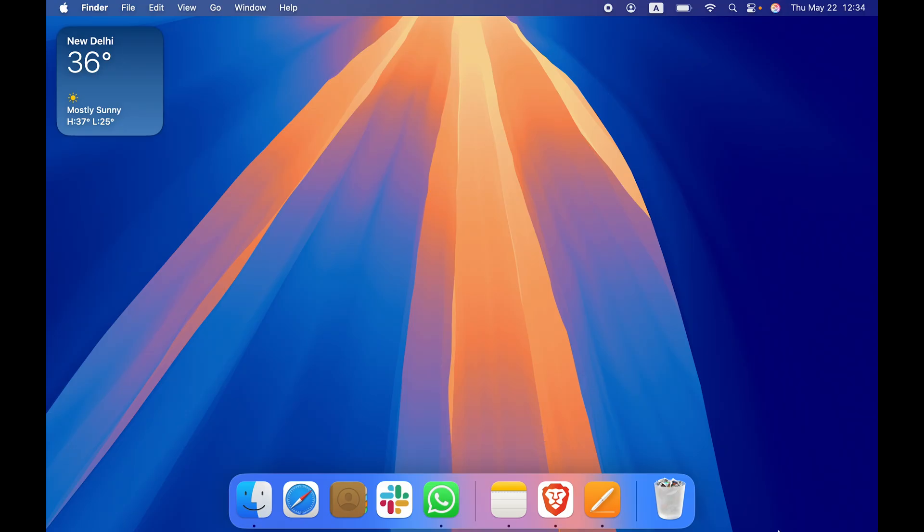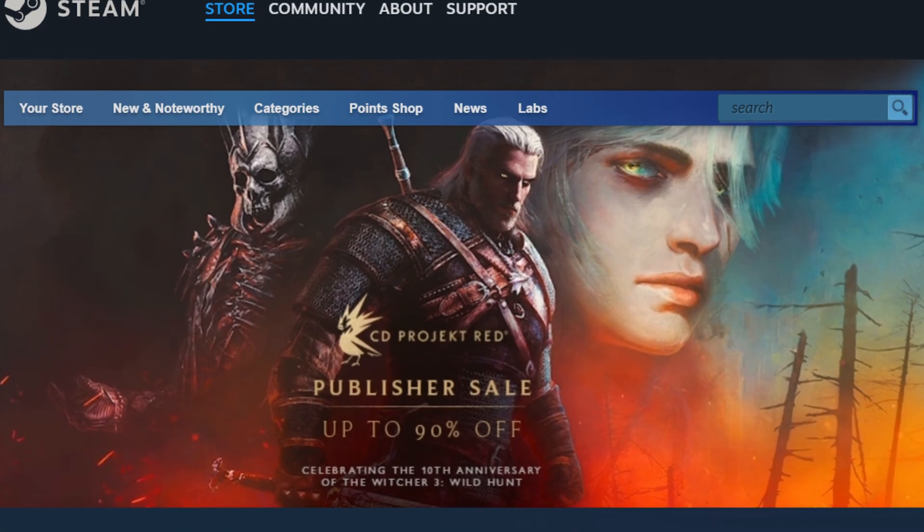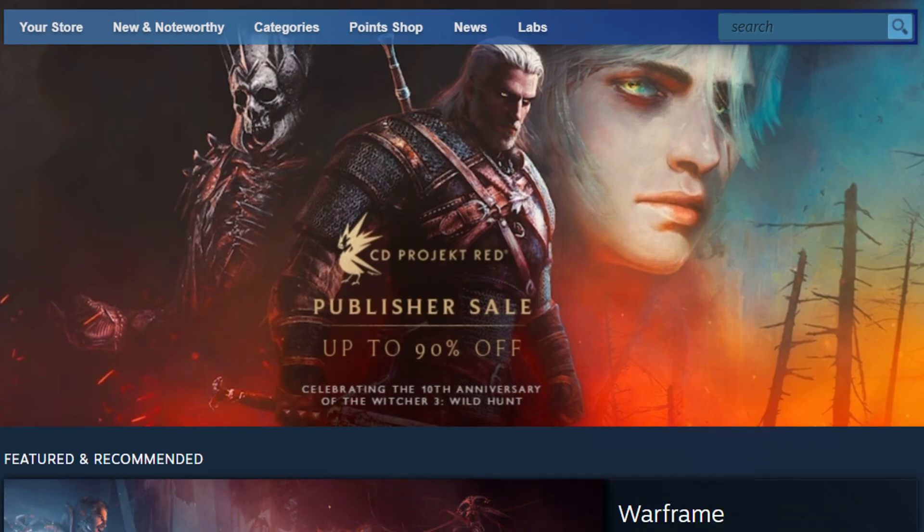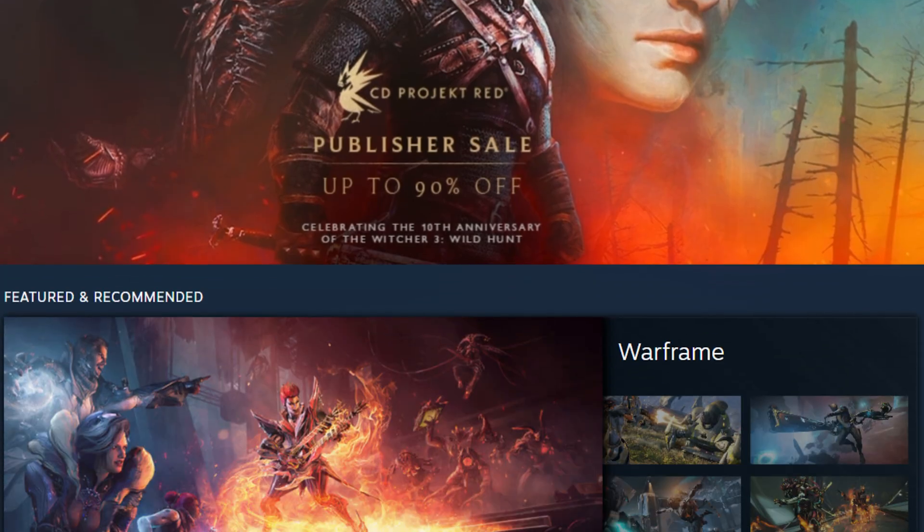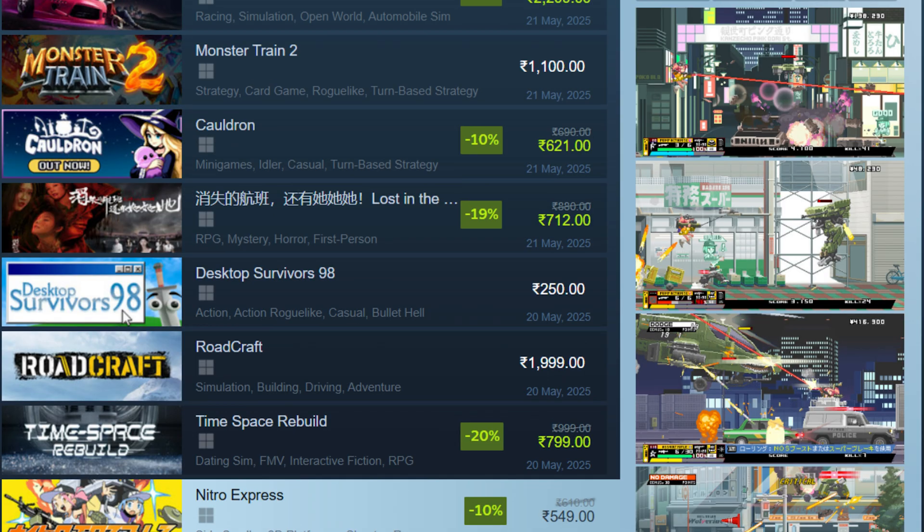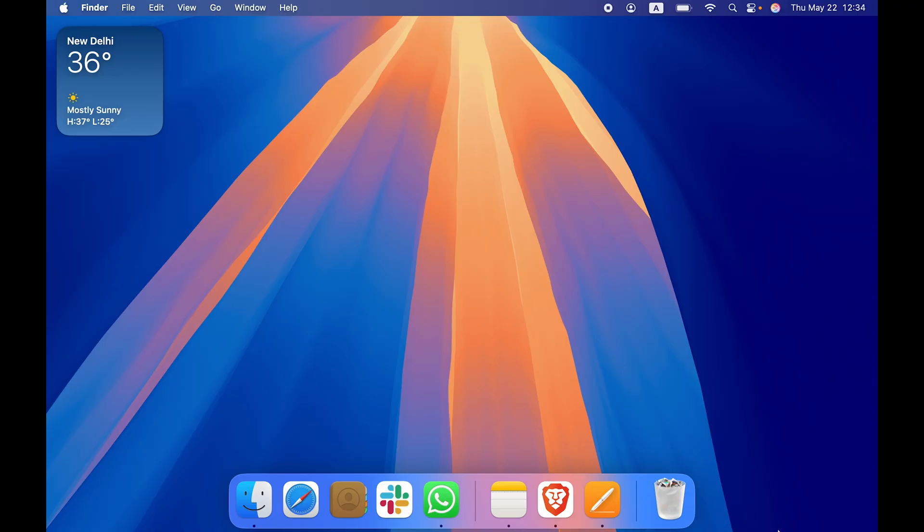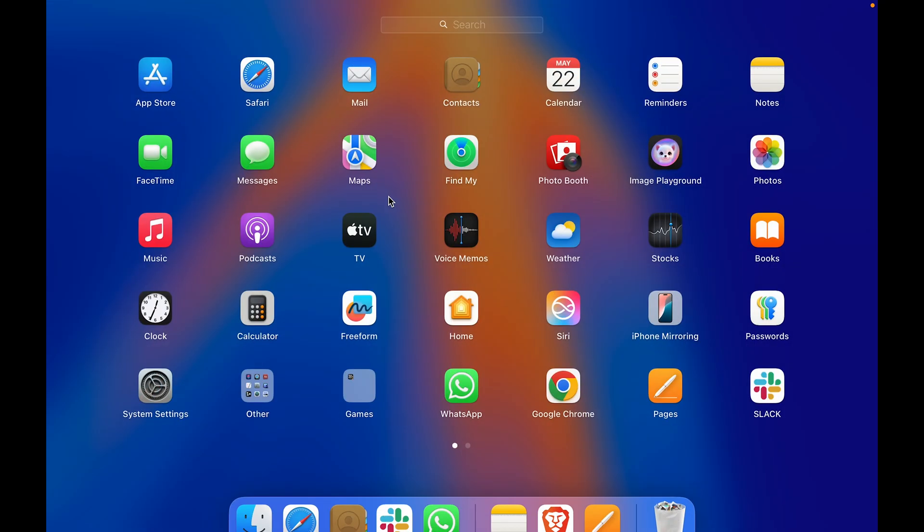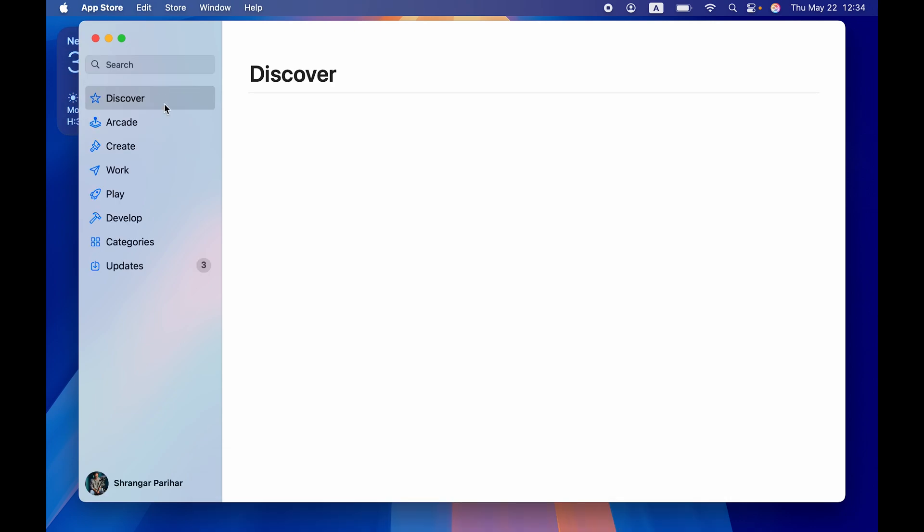Now if you don't know what the Steam application is, let me tell you that it is a digital distribution platform that allows users to purchase, download, and play video games on your Mac. So if you want to play video games, you can use this particular application.